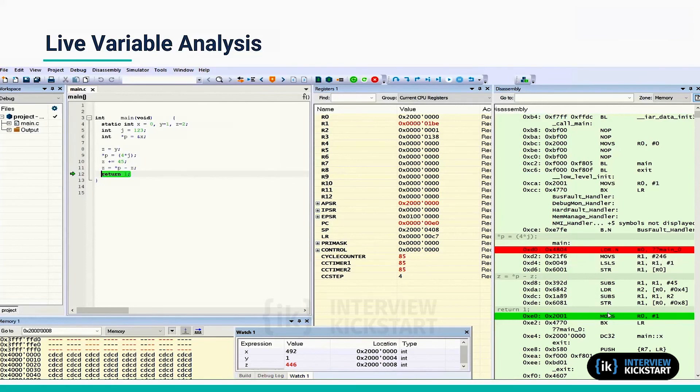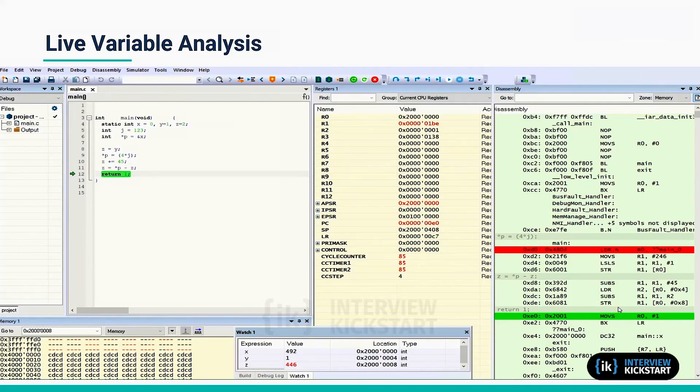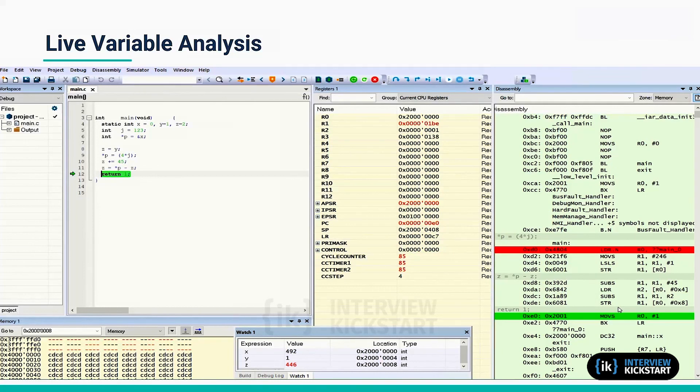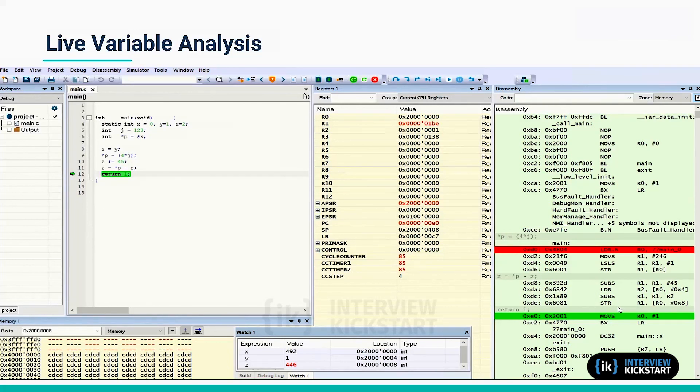So this is basically the concept of live variable analysis. The whole thing is centered around avoiding the load and store operations as much as possible, reordering the sequence of execution, and therefore to not disturb the registers. And in the process, also common sub-expression elimination.